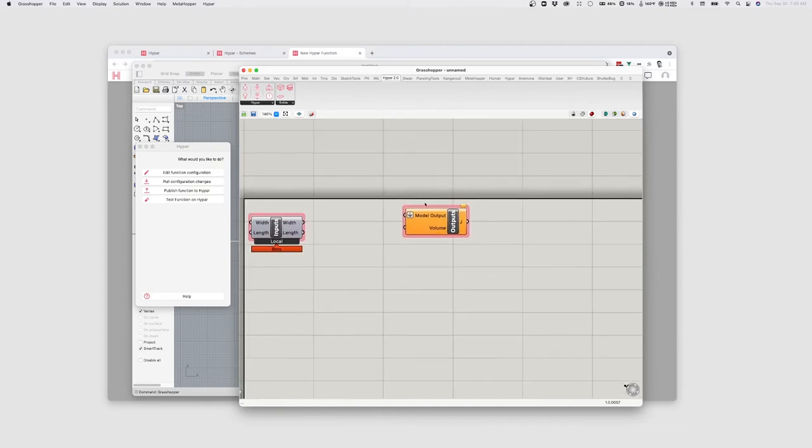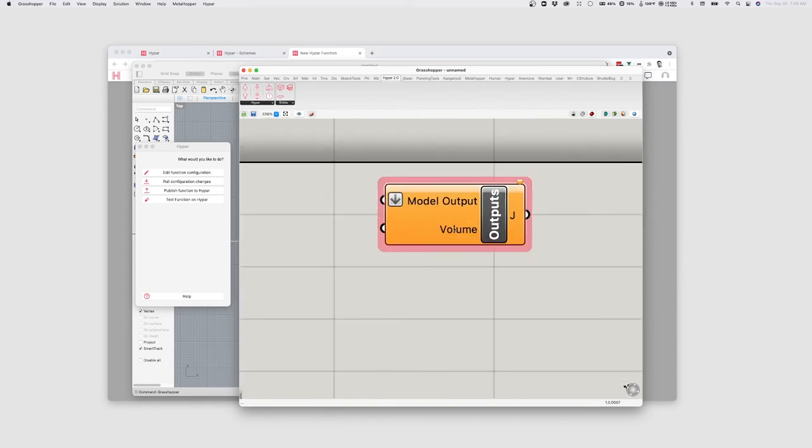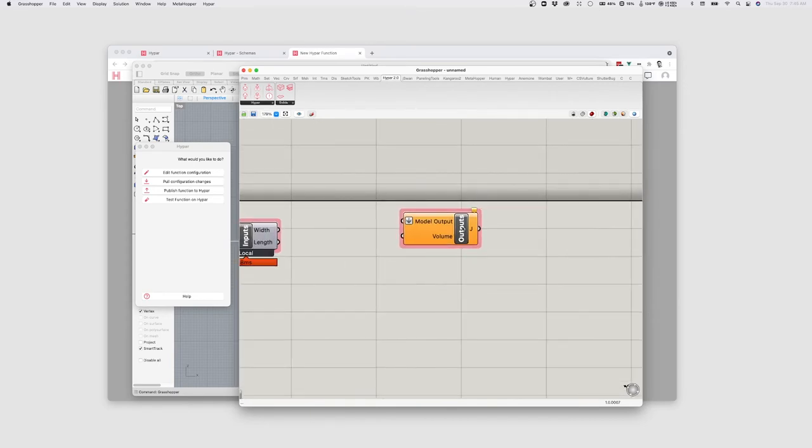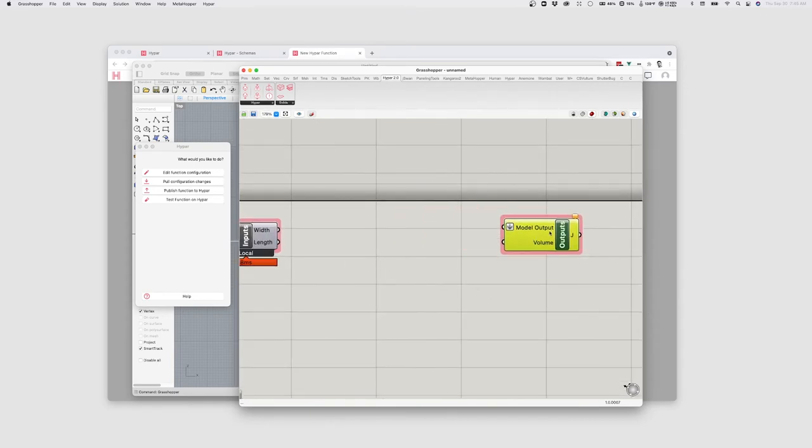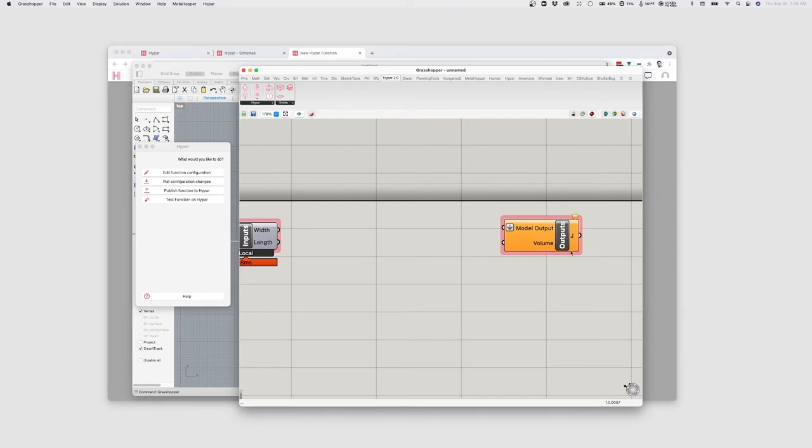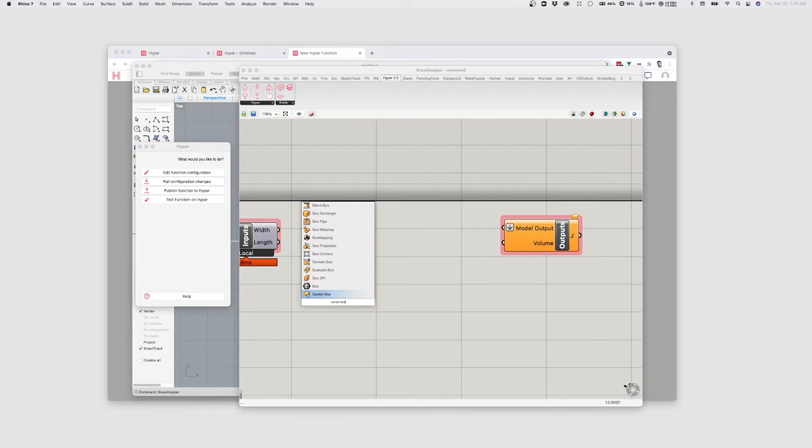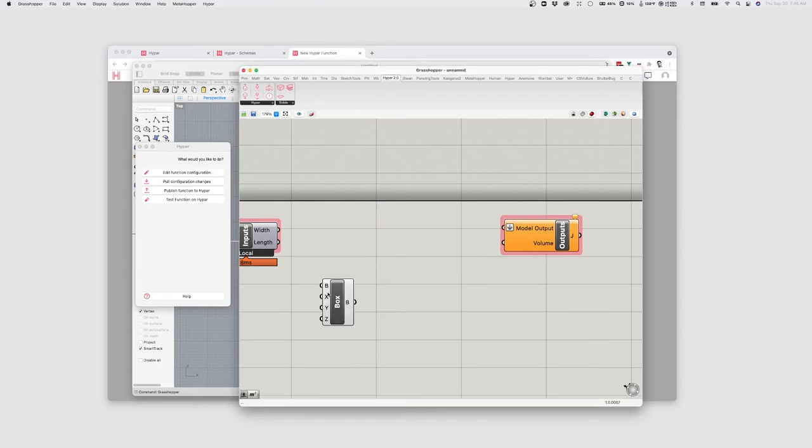And then the output that I specified volume has been added to this outputs component. So I can now basically construct the in-between here to specify the logic of how I take these values, create something, and pass it back out to Hypar. So what I'm going to do is I'm going to create just like a box using the center box component here.